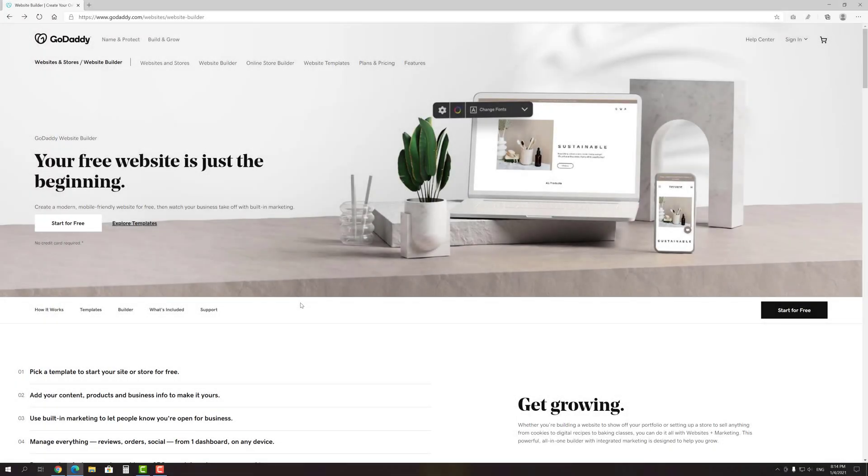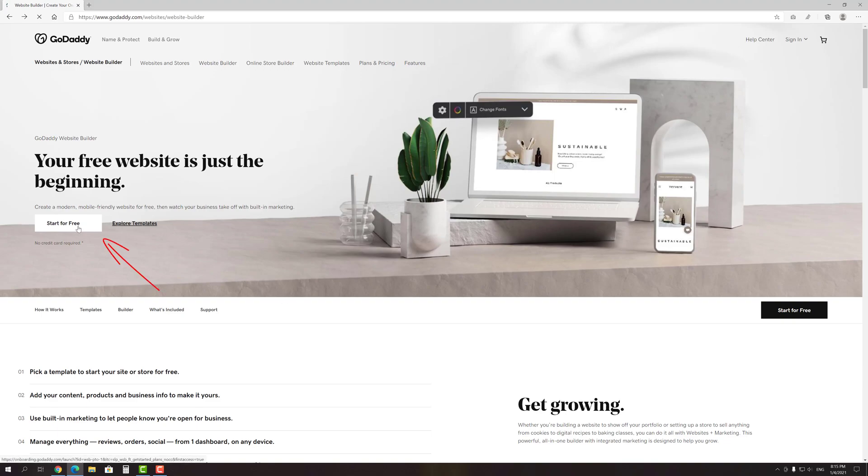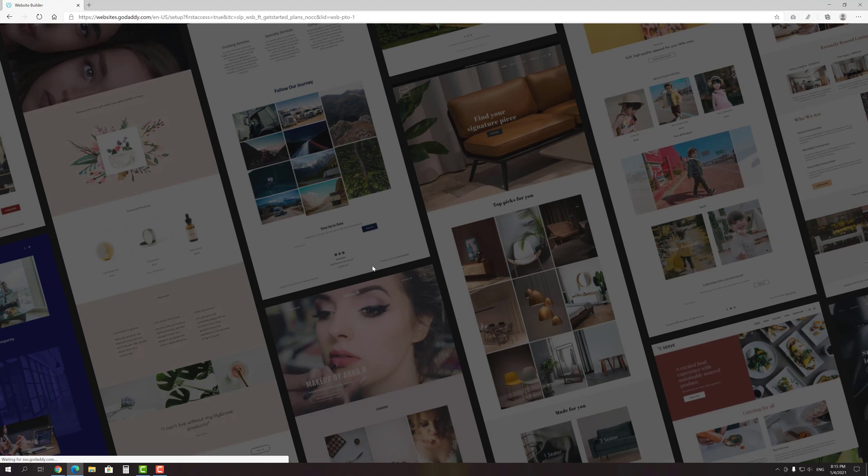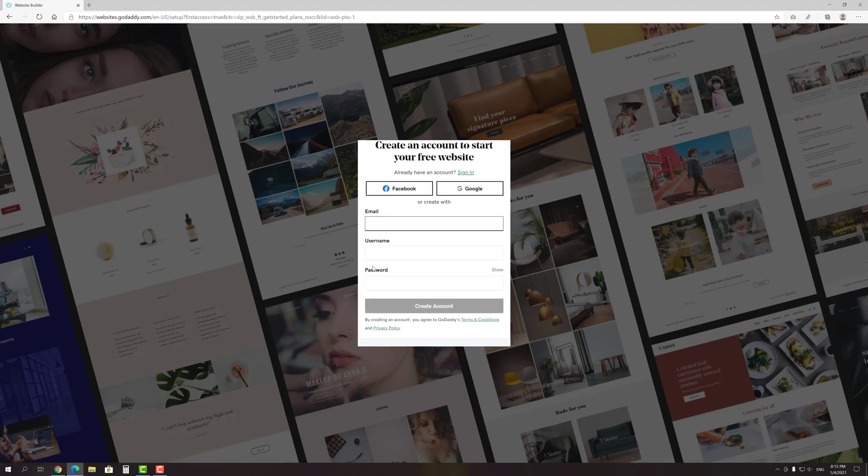The first step is to go to the GoDaddy Website Builder homepage. You can do this by following the link that I left in the description for your convenience. Once you've entered the site, press the Start for Free button and then you will be asked about what way of signing up you prefer. I like to use a Google account for such purposes, but you are free to choose whatever you want.